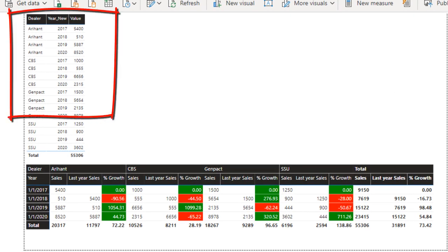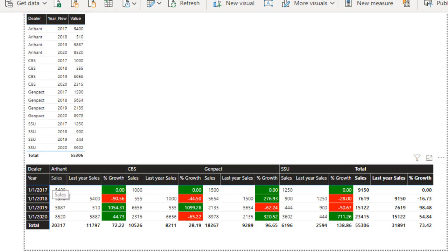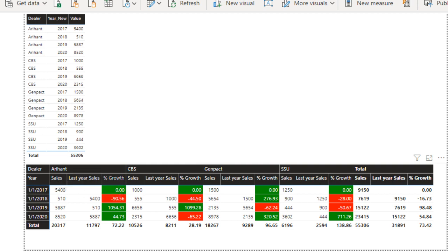Basically, as you can see, we have an input table that has dealer, year, and value — three columns. In the output, we expect the first column to be rows containing the years. After that, the dealers appear in columns like Arihan, CBS, GenPack, SSU, and their total values. We also have sales, last year sales, and percentage growth.